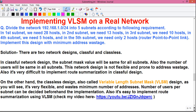Hello everyone, I am Sujoy and this is my another CCNA tutorial. Today I will tell you about the implementation of VLSM, or variable length subnet mask, on a real network.